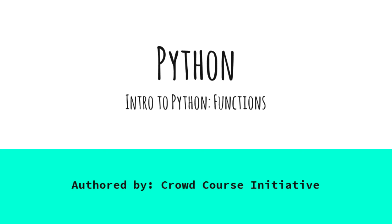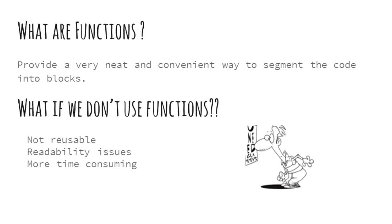In this video, let us talk about functions. So what are functions? They provide a method or procedure in a neat and convenient way to segment code into meaningful blocks. And these blocks can perform the required tasks whenever they are called.